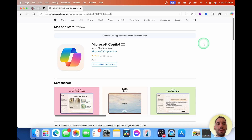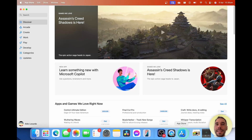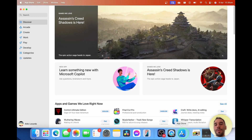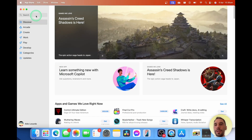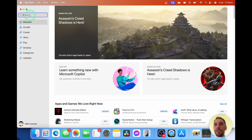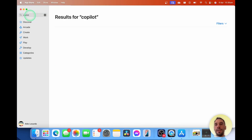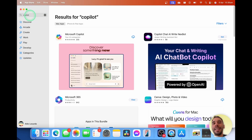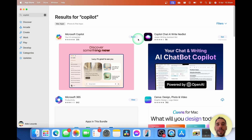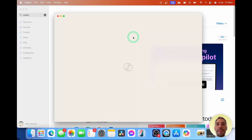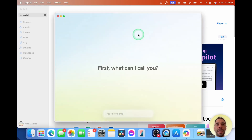The first thing we want to do is launch into our App Store to start downloading the app. In the top left-hand corner, you can simply hit the search option, type in the word Copilot, and it's the first option called Microsoft Copilot. Simply select on the download option. Once Copilot has finished downloading, we're simply going to select on open. This is going to launch the app.